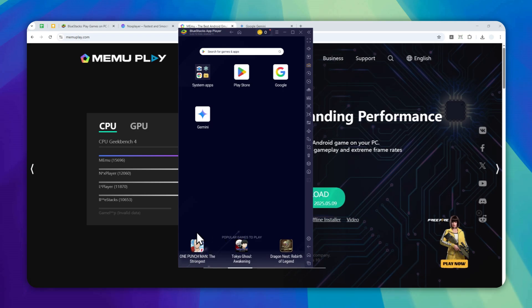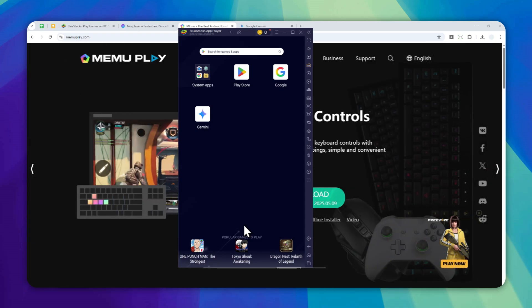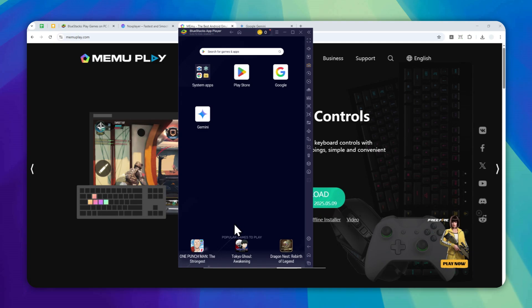Okay. I see the apps at the bottom of your screen. You've got One Punch Man the Strongest, Tokyo Ghoul Awakening, and Dragon Nest Rebirth of Legend. Are you looking for information on any of these games?